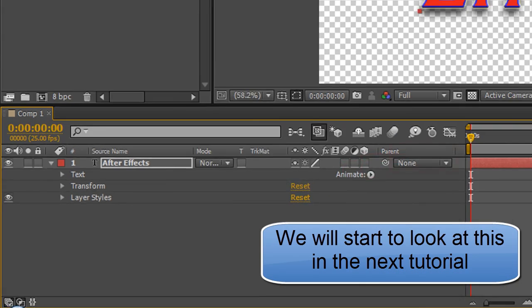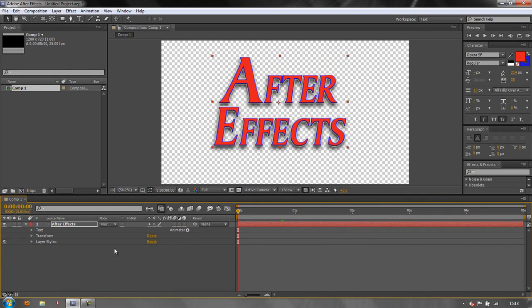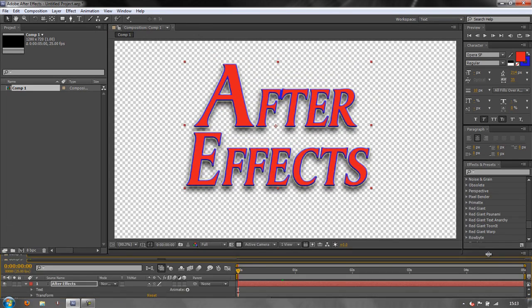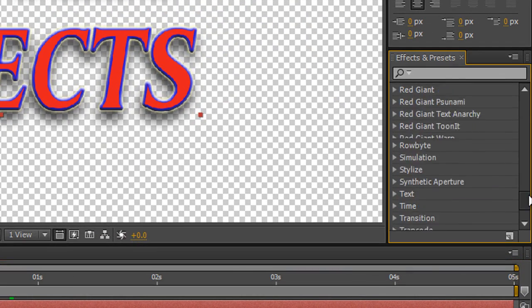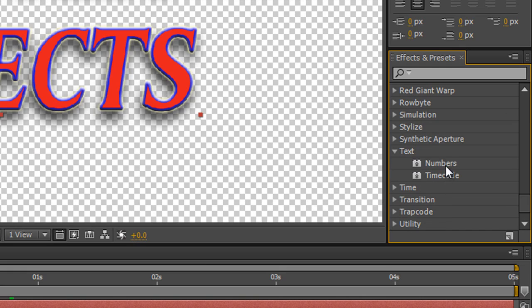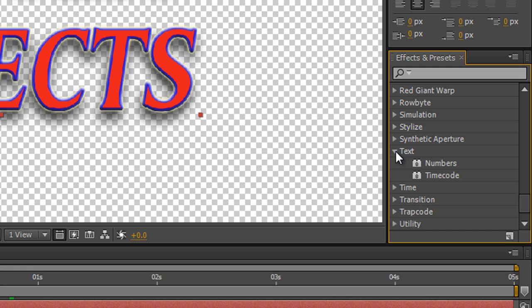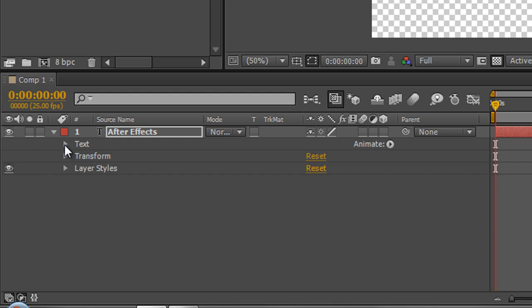Now it would be tempting to think that you could use the effects in our effects and presets panel to play with text. And in fact if you scroll down you'll see that there is actually a text category. But these are just effects to do with numbers and time codes. So you're not going to be animating text with standard effects. We will be looking at presets a bit later on but we're not going to be using the effects here. Because animation takes place in the timeline with this category here, the text twirly and the animator button.